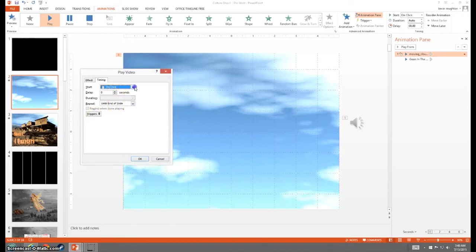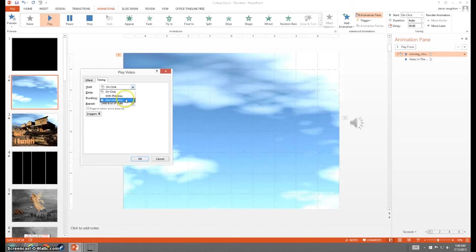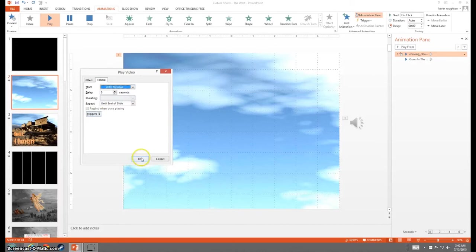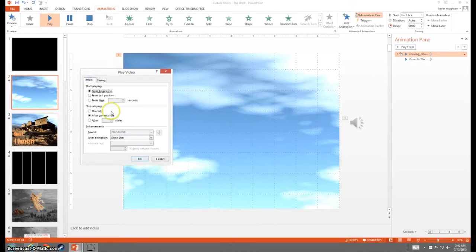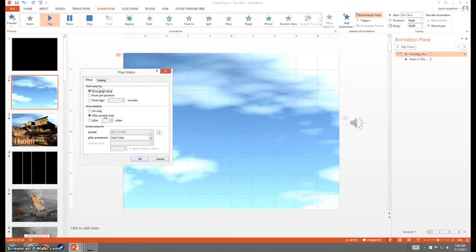Whenever you are doing stacks of animations with video and audio, you have to use with previous. If you use on click or after previous, it'll end up interrupting your chain. So we're going to set that to with. And one nice thing about the later versions of PowerPoint, it defaults to stop playing after the slide, so it'll keep going the whole way through. If you have PowerPoint before 2010, you need to change this to after, otherwise it'll stop whenever something else happens.